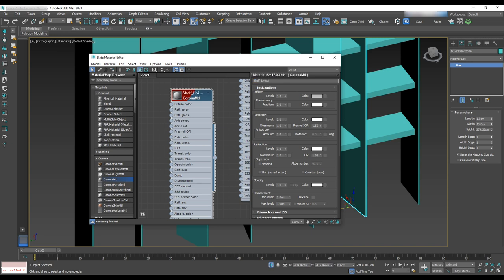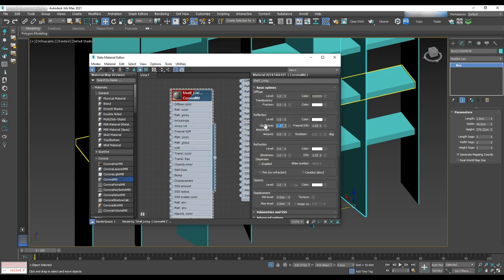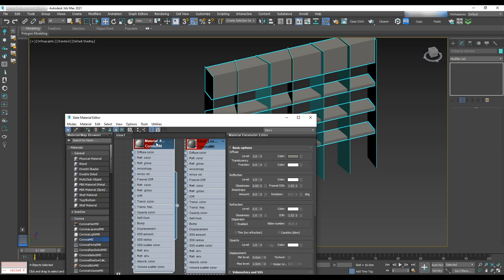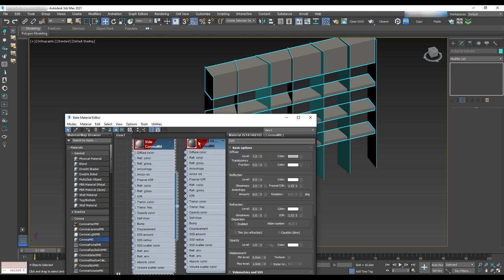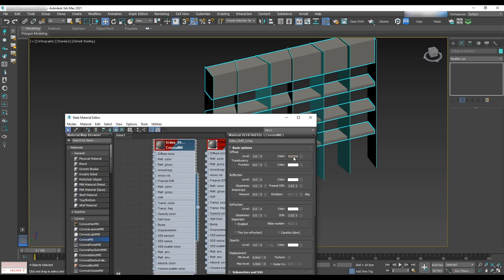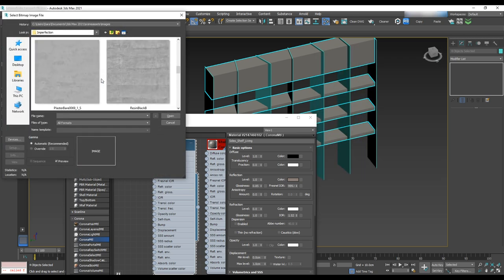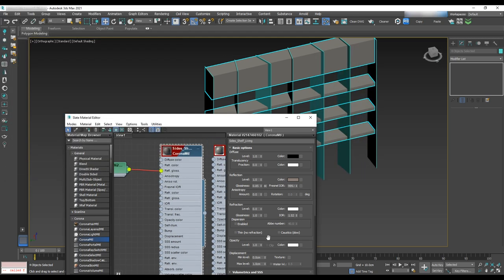For the texture, grab a corona material with a diffuse of dark beige color and glossiness of 0.85. For the size we'll create a gold color — grab another corona material and make the diffuse color black. The reflection color should be dark gold with Fresnel IOR 999, reflection set to 1, and glossiness of 0.85. Apply a texture to glossiness to have some dirt and detail in the gold material.